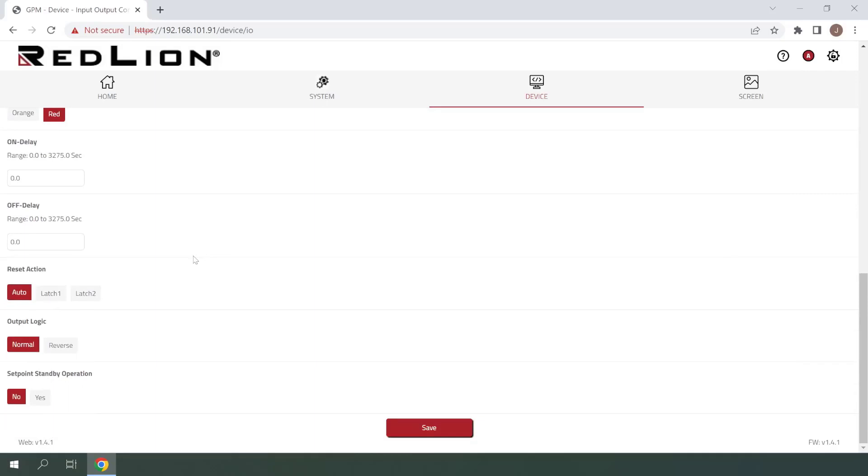The next setting here is Reset Action with choices of Auto, Latch 1, or Latch 2. Auto Reset Action will automatically turn off when trigger conditions are no longer met.